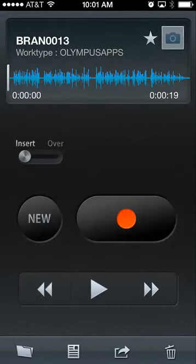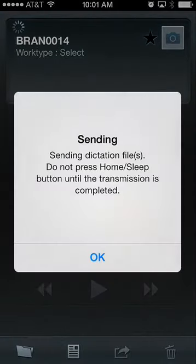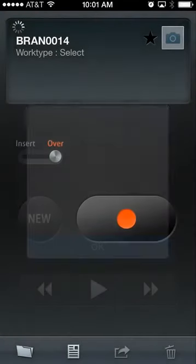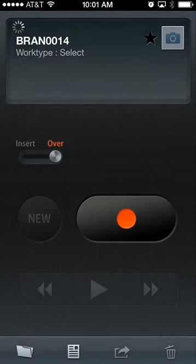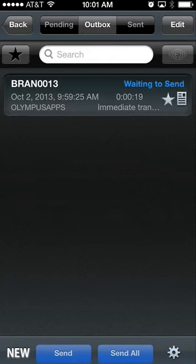Going back to my settings, you can see the send button in the bottom right-hand corner. I'm currently hooked up to the ODDS server. By clicking send to server, I'm now sending the dictation file through to the ODDS. Clicking my folder option in the bottom left-hand corner, you can see my outbox—it is currently waiting to send. The dictation name is brand 0013, October 2nd, 2013 at 9:59 AM.